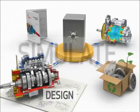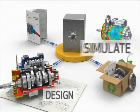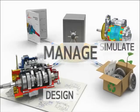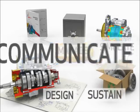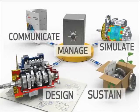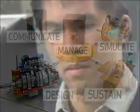Let's take a look at how design, simulation, product data management, sustainability, and technical communication software work together at a consumer tool company.